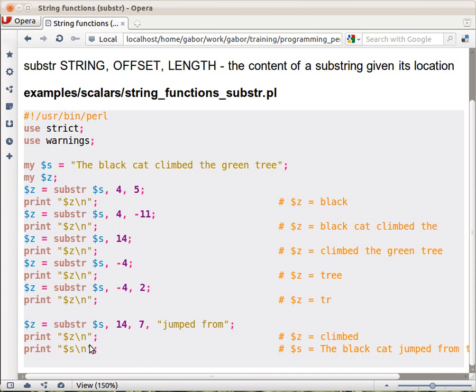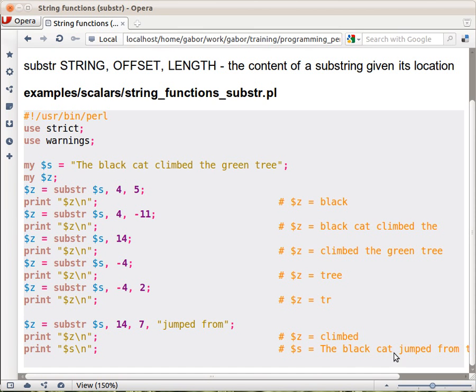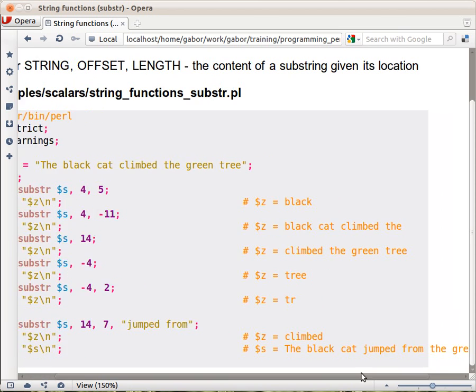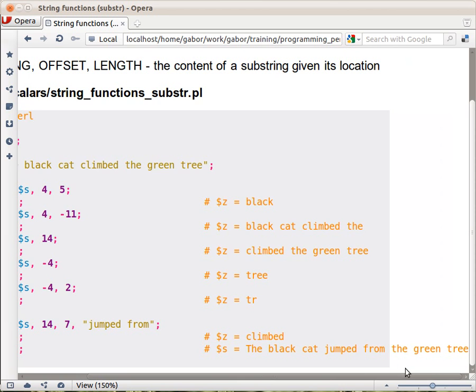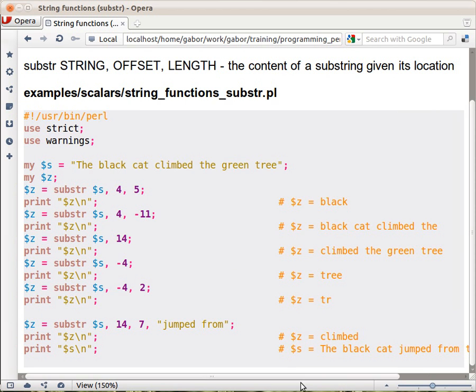So in the original string, as opposed to the earlier cases when $s, the original string, hasn't changed—in this case, $s will change as well. So $s will change and it will hold 'the black cat jumped from the green tree'. The text changed,